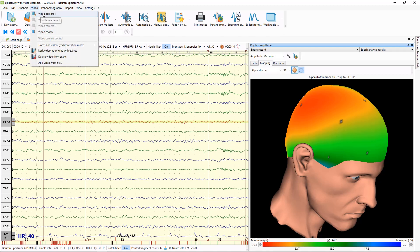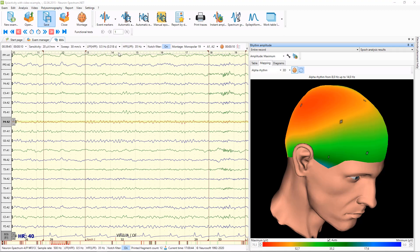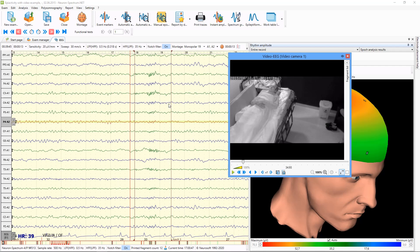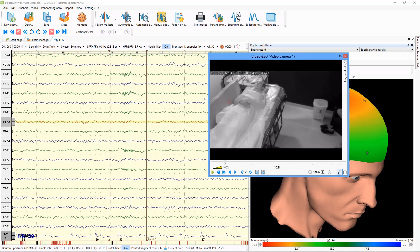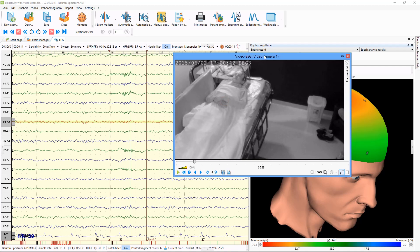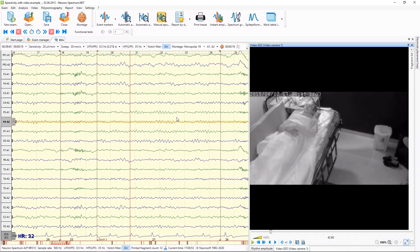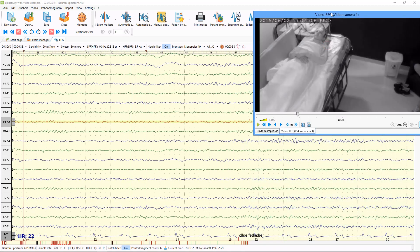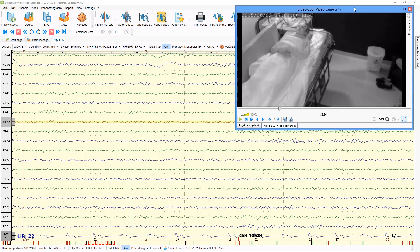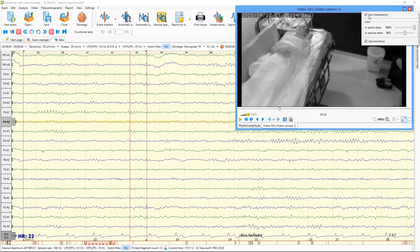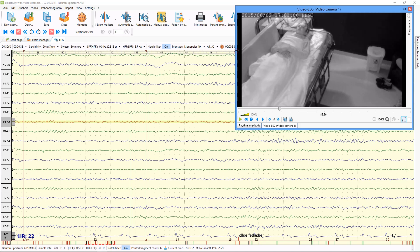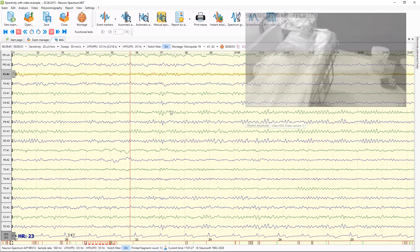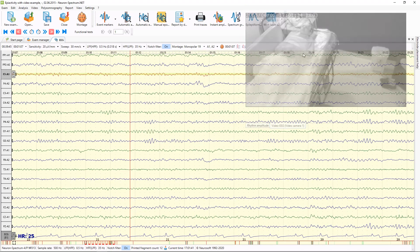In the Video main menu, you can open all video cameras which were recorded during the examination. In this examination we have only one camera. You can locate the video window on screen, or you can make it semi-transparent if you use the transparency option. So you can review traces and review video simultaneously.